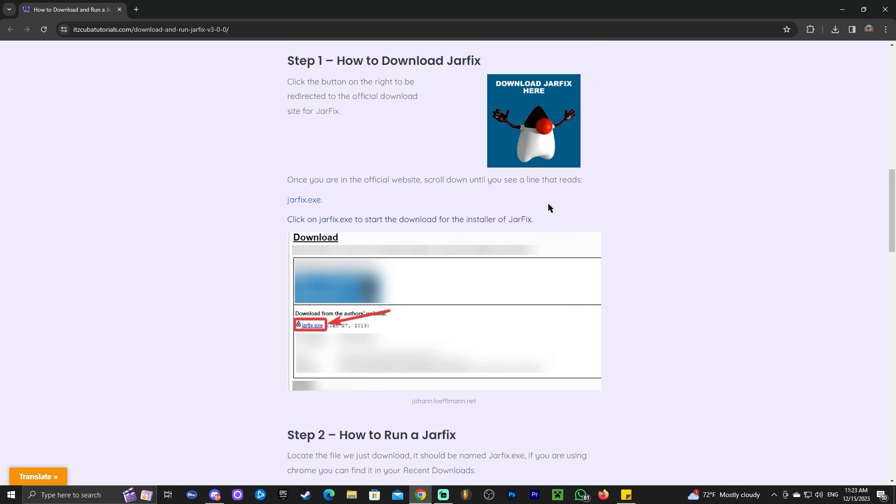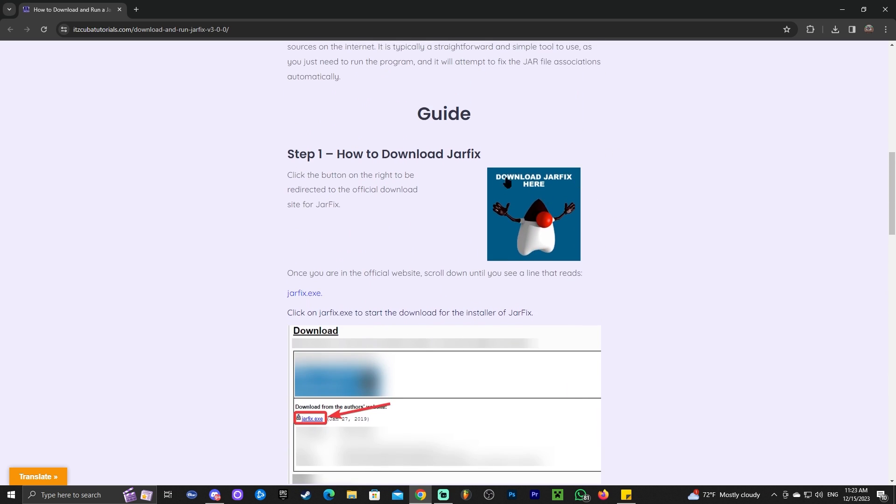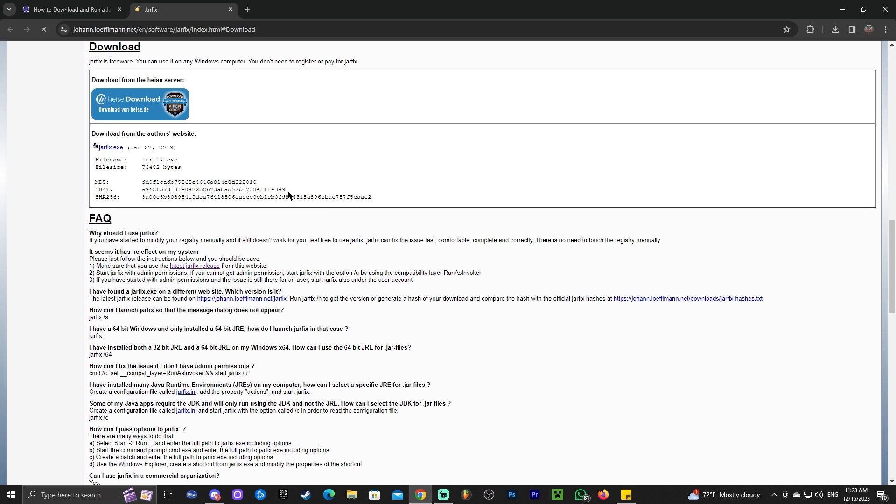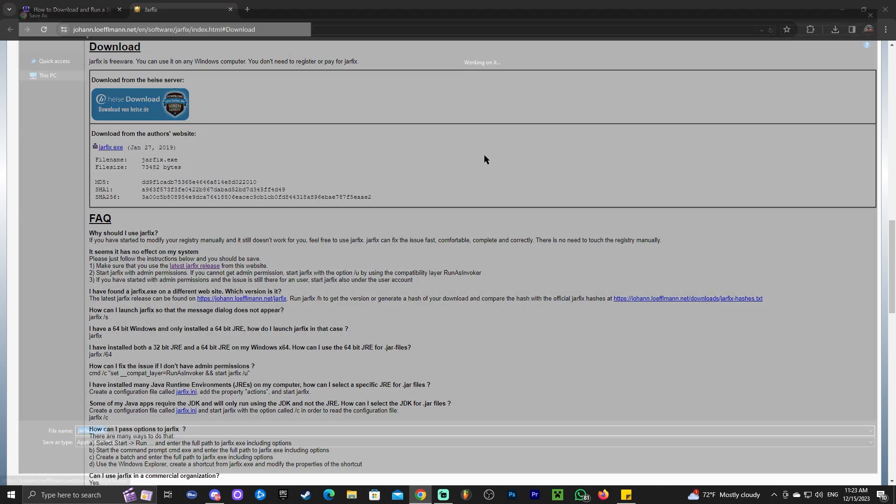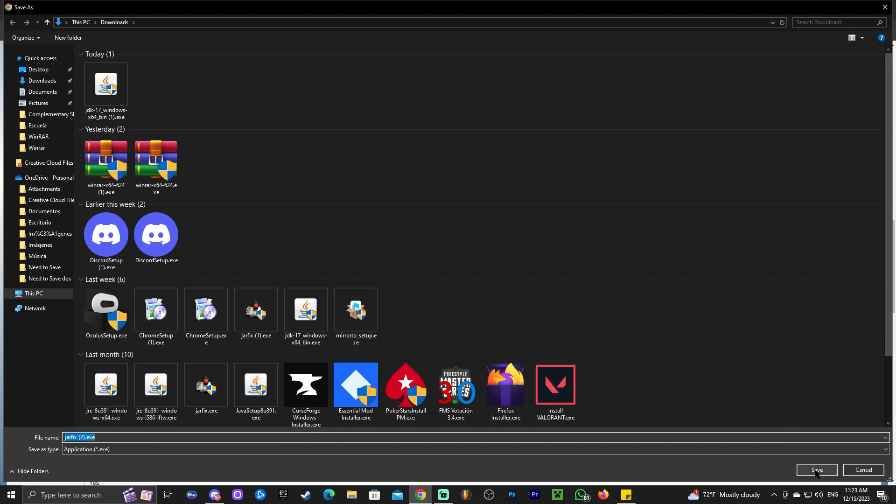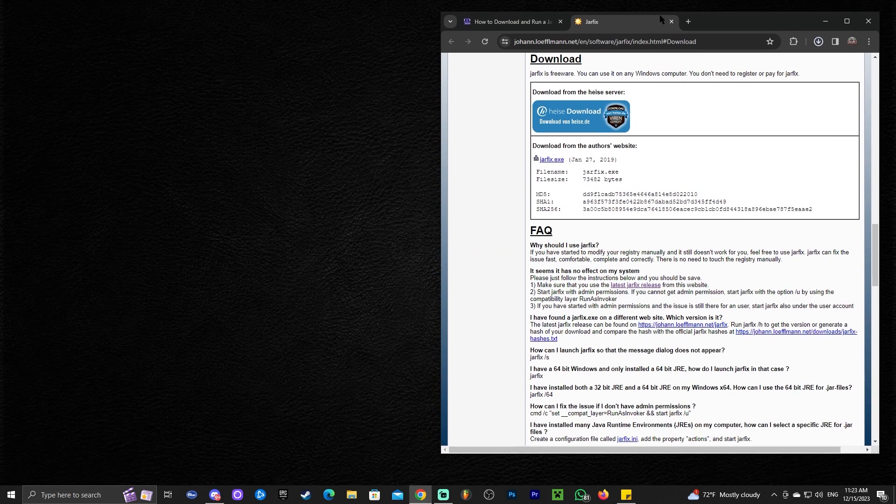All you have to do is click on this button that says Download JAR fix here. That will redirect you over here, where you're going to click where it says JAR fix.exe, this little blue line in there. That will download JAR fix automatically.